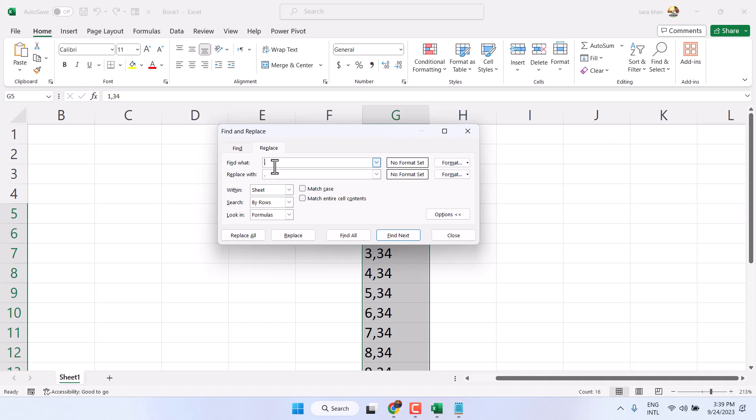So, in find what, select and type comma, replace with a dot. Then replace all.